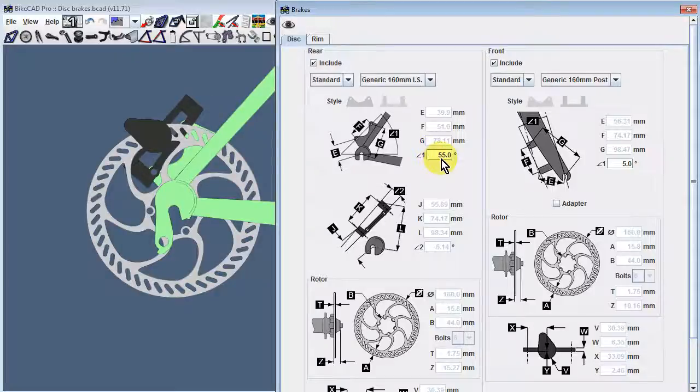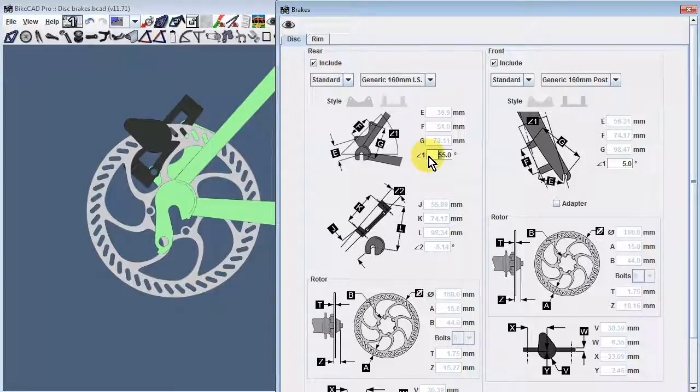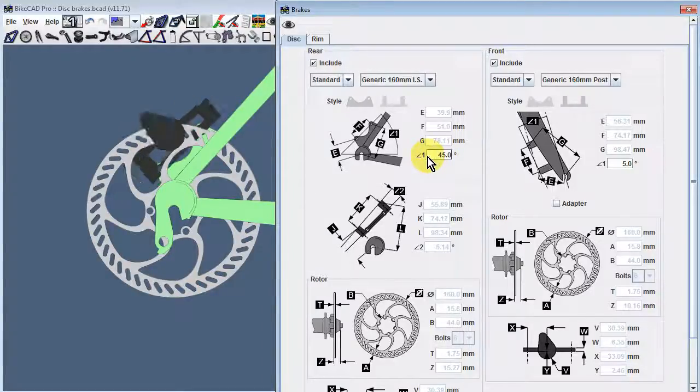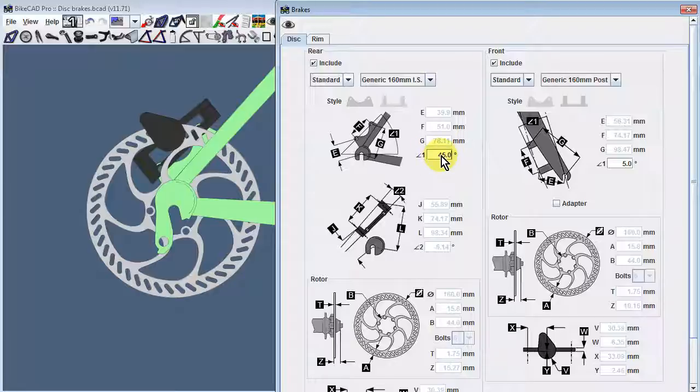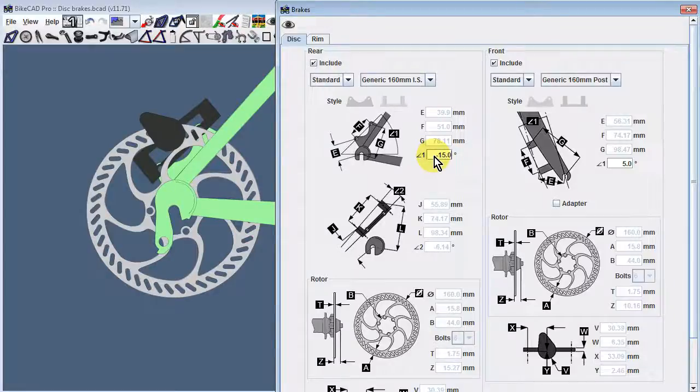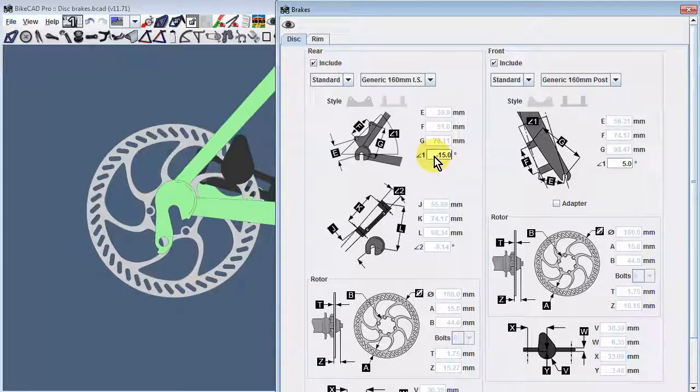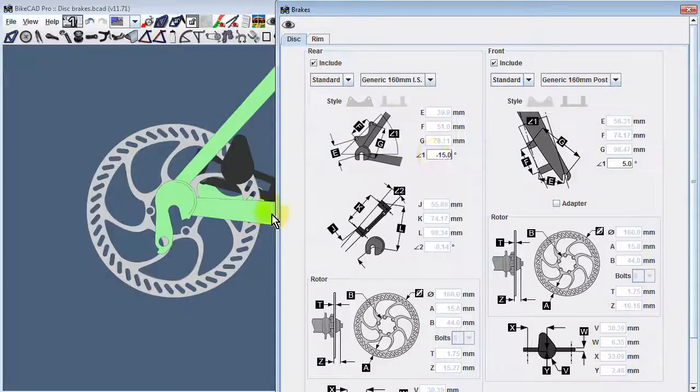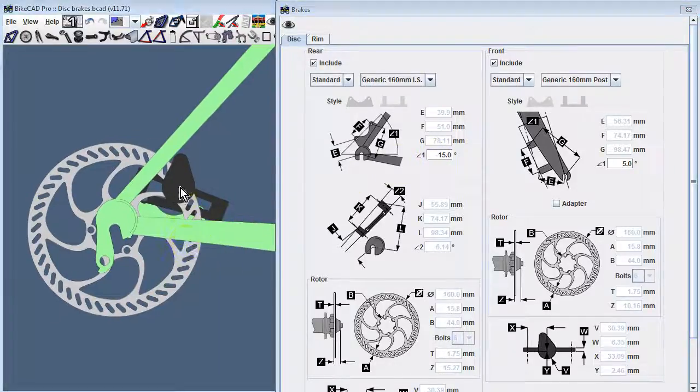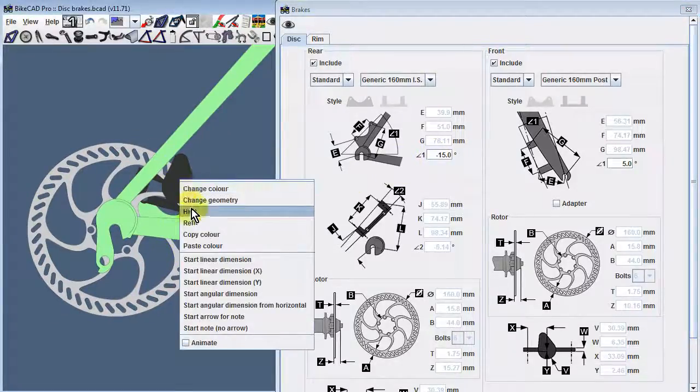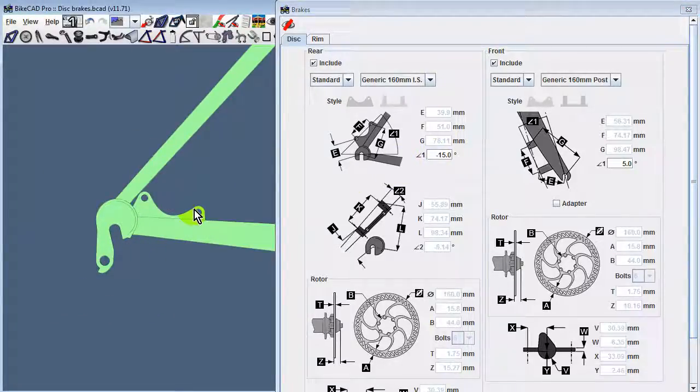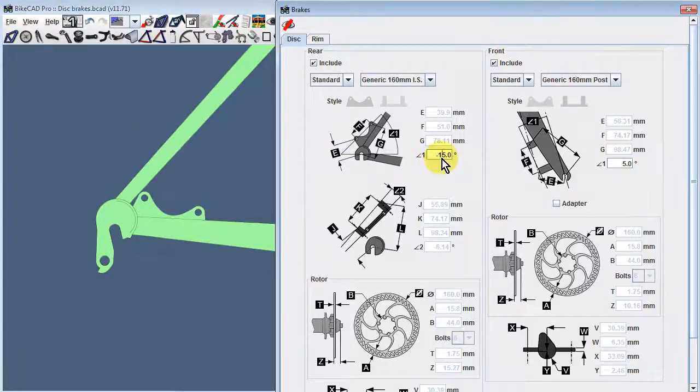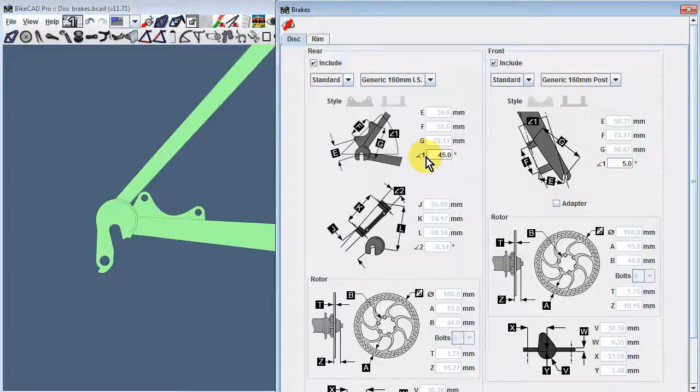Angle 1 will allow us to position our brake in a range of positions behind the seat stay. If we change angle 1 to a smaller angle, the brake will move in front of the seat stay and BikeCAD will automatically recognize that the disc tab must be mounted at the chainstays instead of the seat stays.